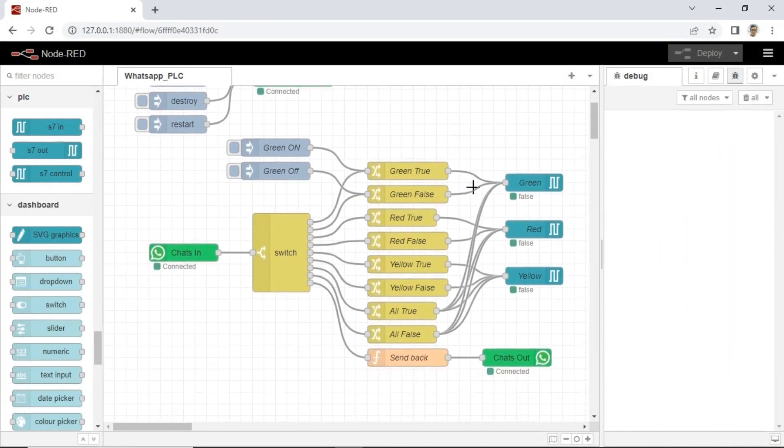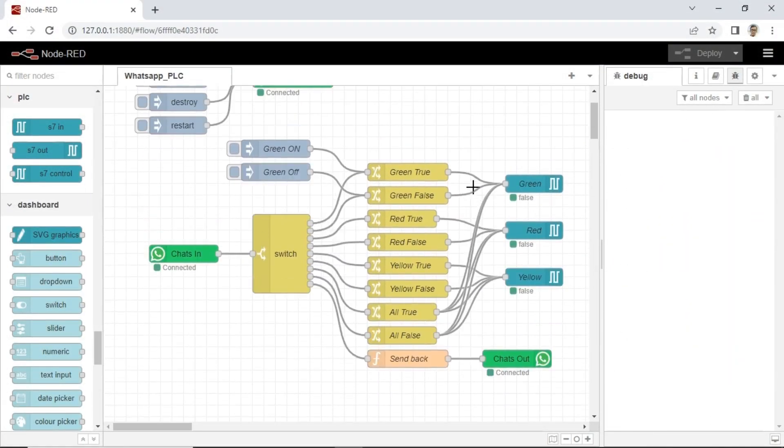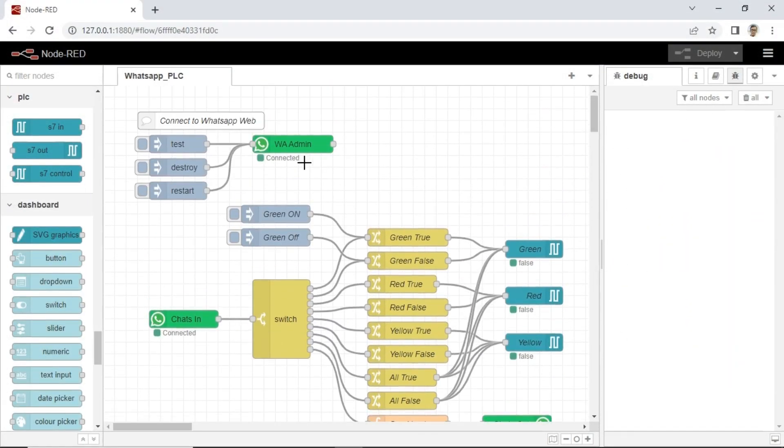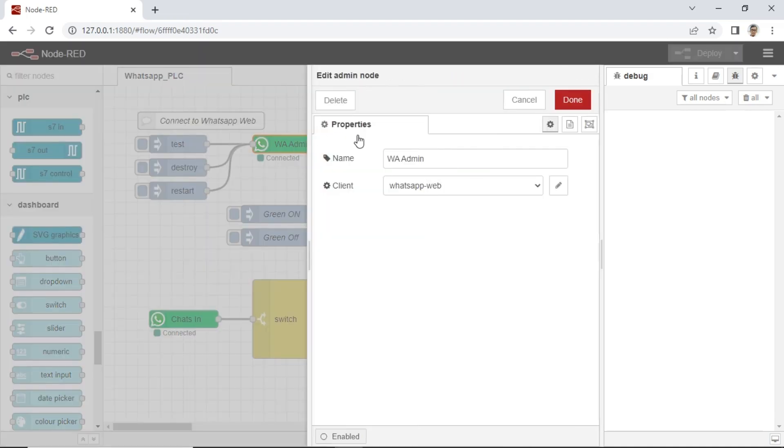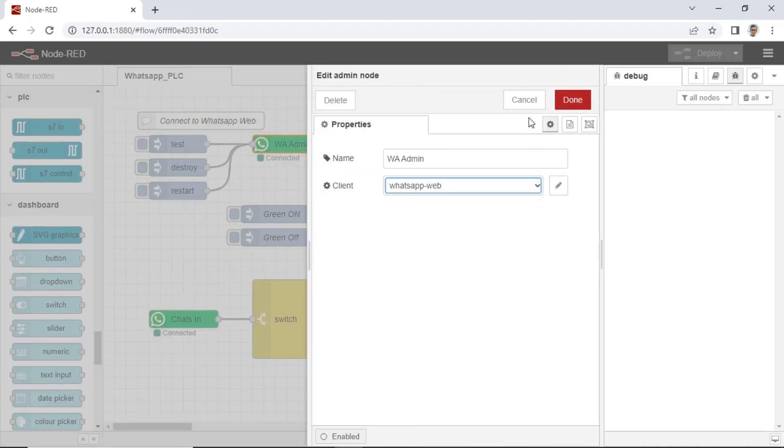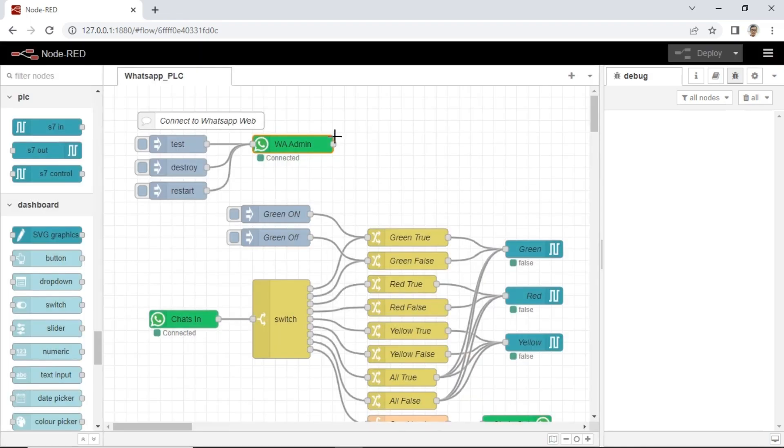This is code of Node-RED. I use WhatsApp link node to connect to WhatsApp and Node-RED contrib S7 to connect to PLC using Ethernet connection.